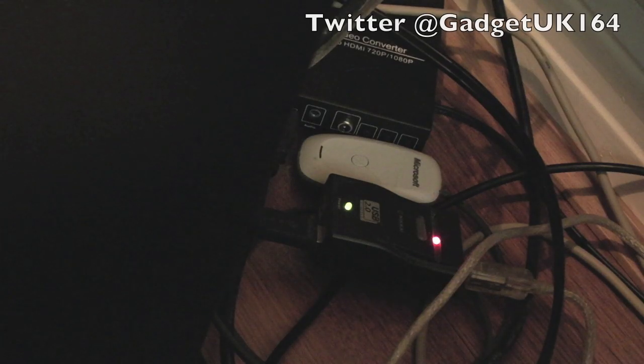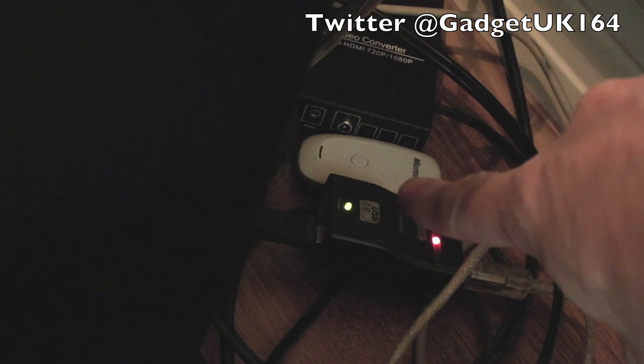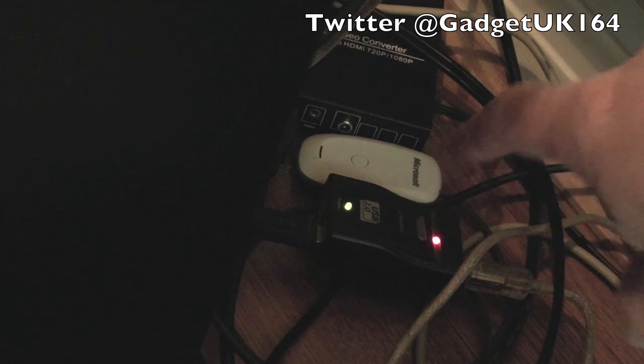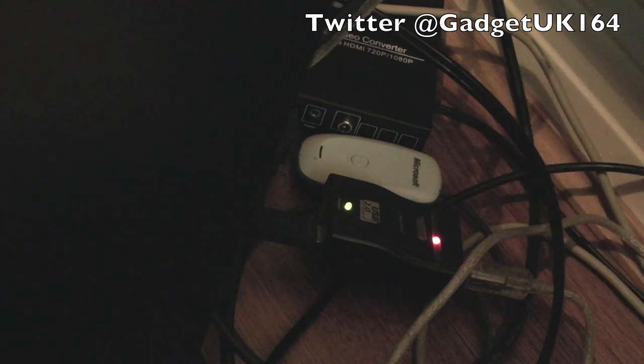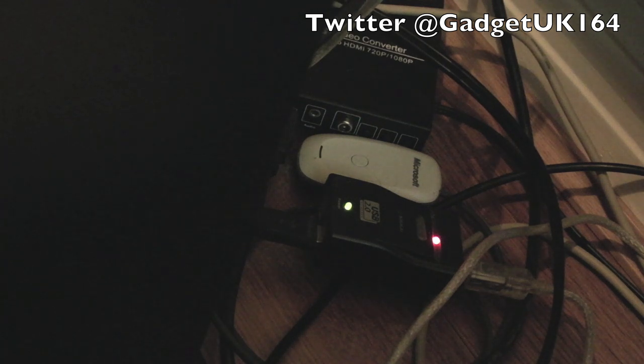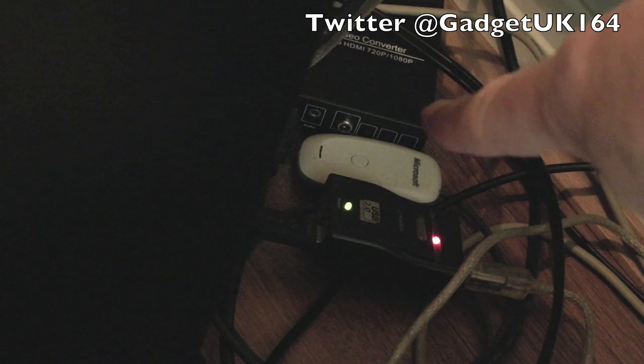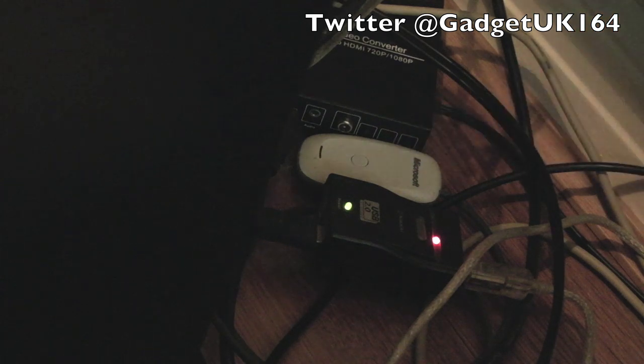Hi, it's Gadget UK here again. This time we're looking at this white little dongle there. It's an Xbox 360 controller adapter for PC. You plug it into a USB port and you can sync up with a little button there.